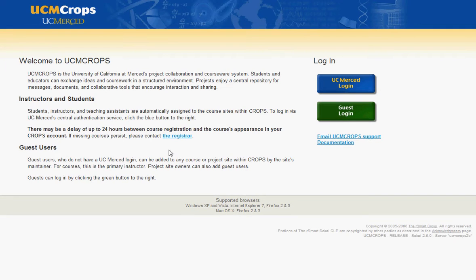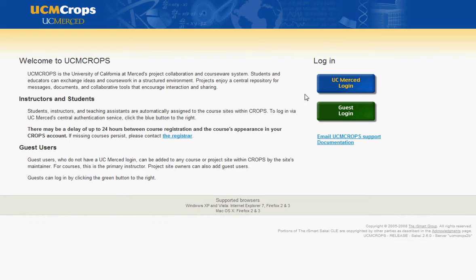Hello and welcome to UCM Crops ePortfolio tutorial. In this tutorial, I will show you how to create a folder within your workspace. To begin, login to UCM Crops.